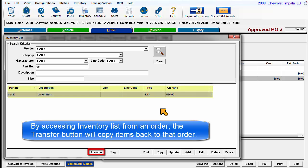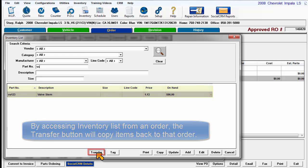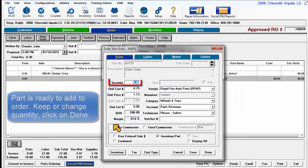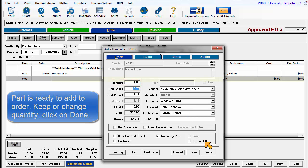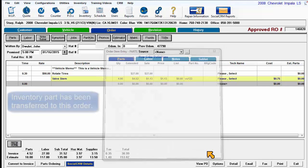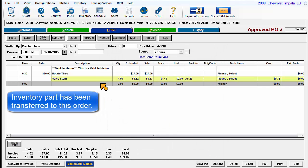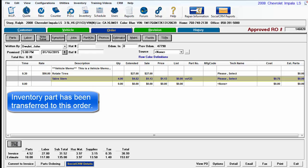Now that the part has been located, use the Transfer button to copy it back to Order Item Entry Parts window. The program puts the cursor on the next likely decision to be made, which is the quantity to use. Change the quantity, or if one is sufficient, click on Done. The Inventory part is now on the order.